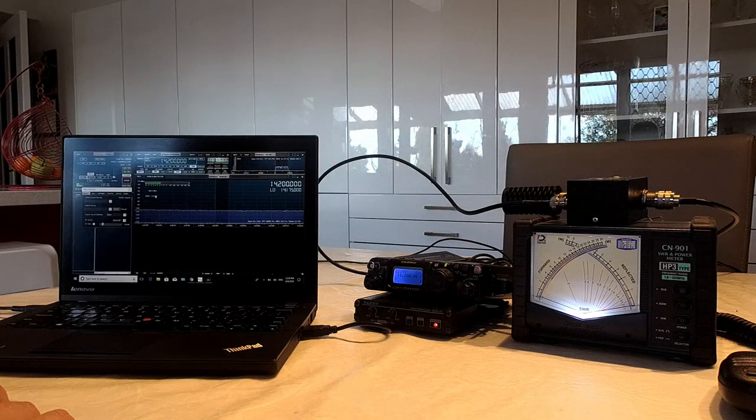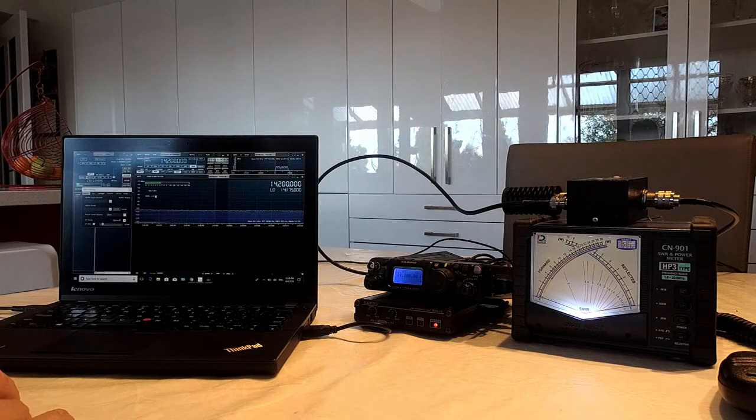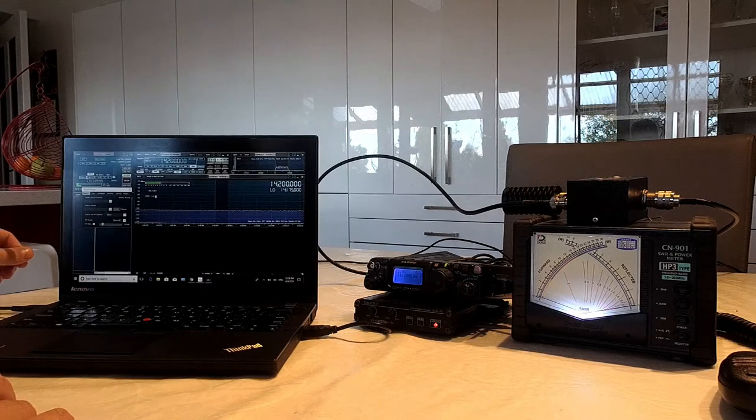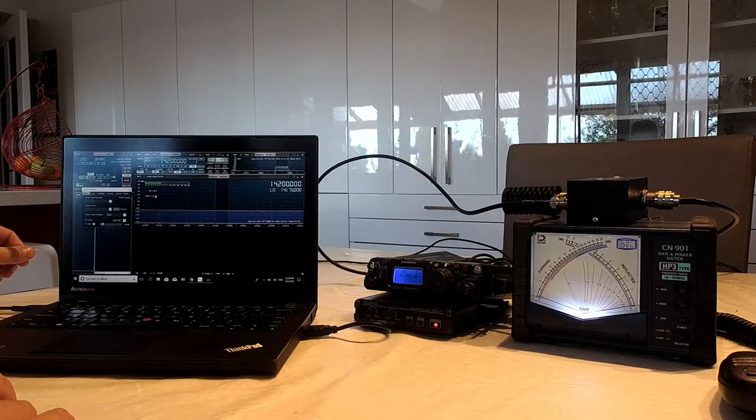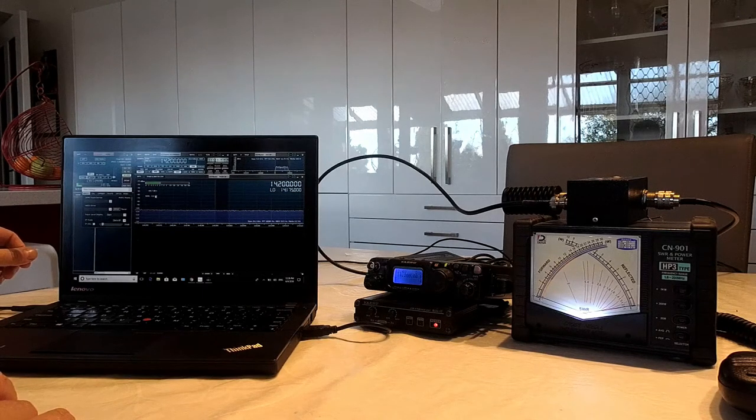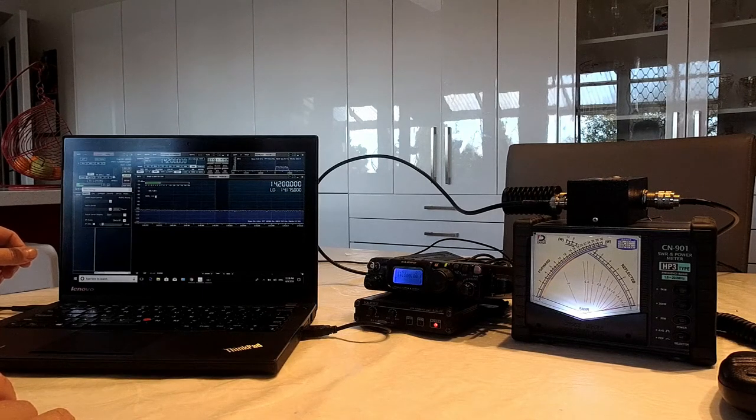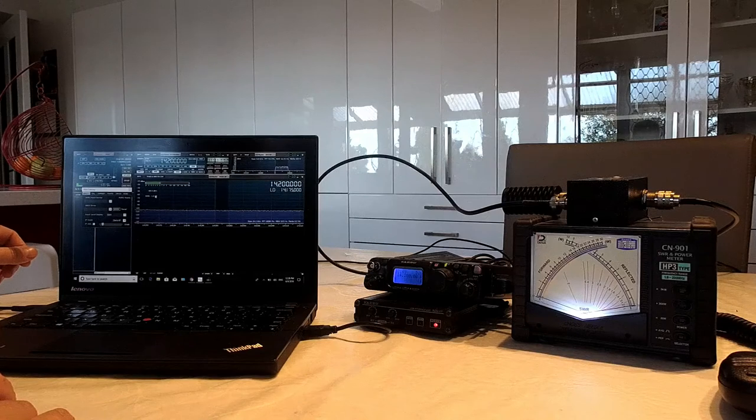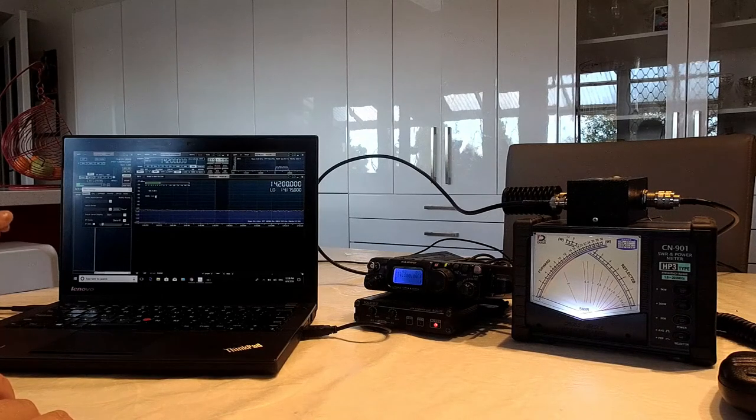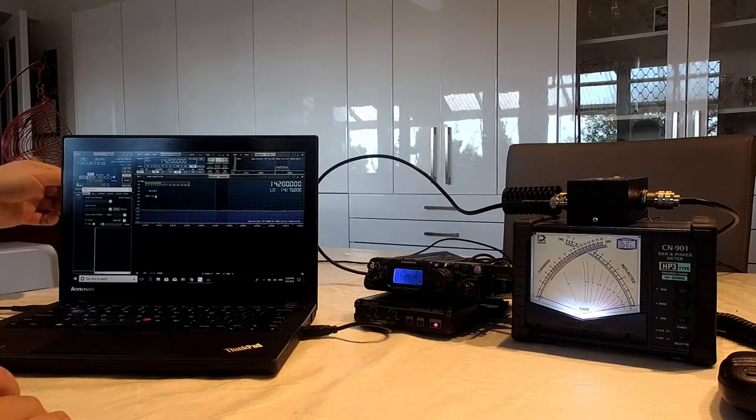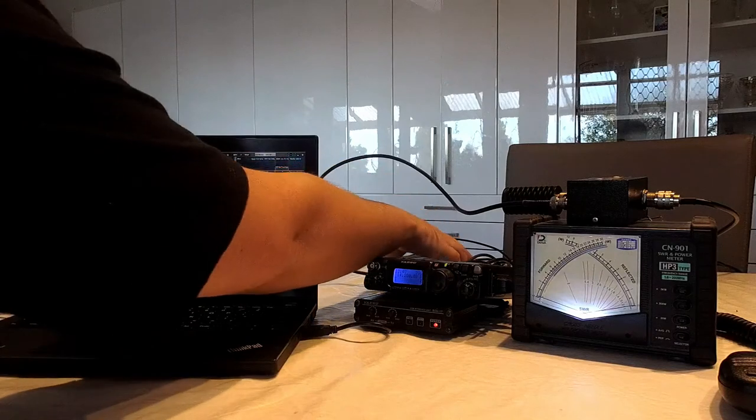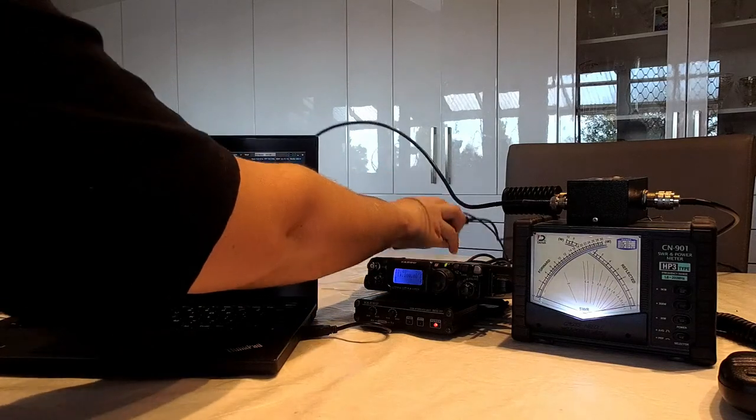Hello everyone, Jared VK3 BL here, and this is part two of how to test your IMD performance at home using very cheap tools. Now in the background here, I'll just introduce it, we've got my setup.